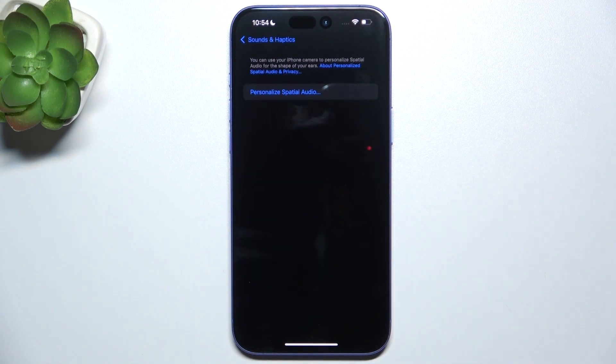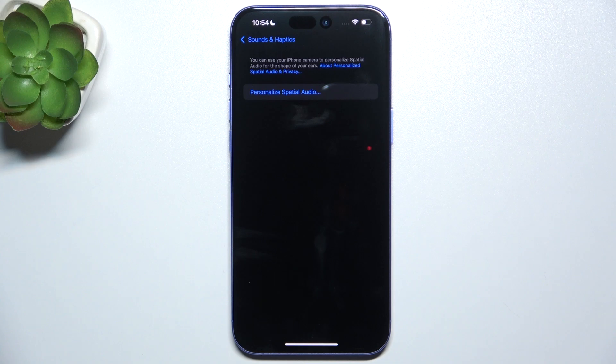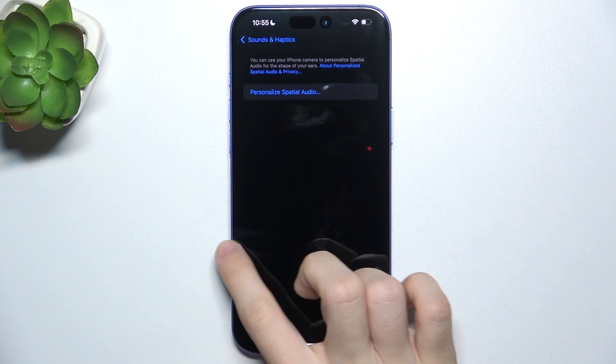And here is Personalized Spatial Audio. So if you have headphones that support personalized spatial audio, you can set it up here.